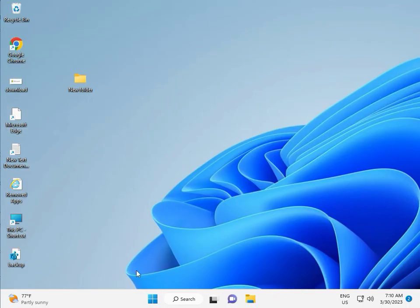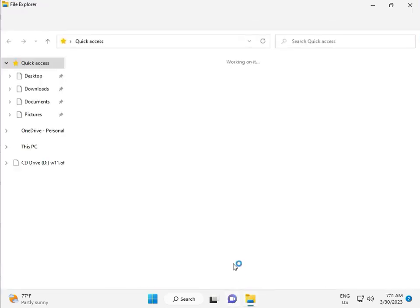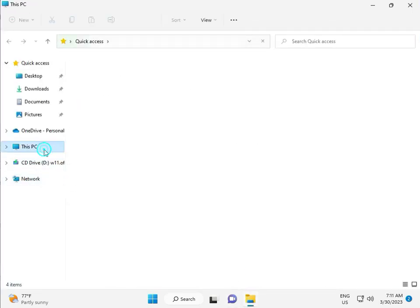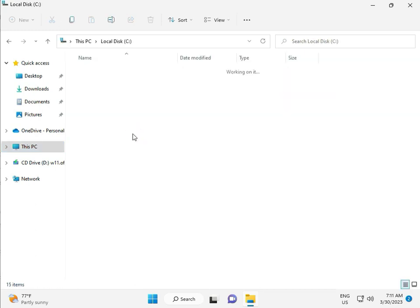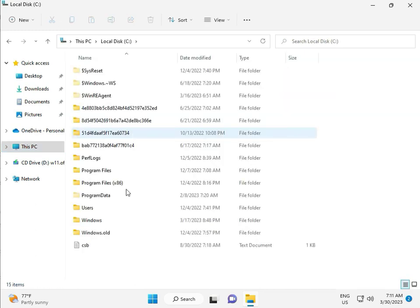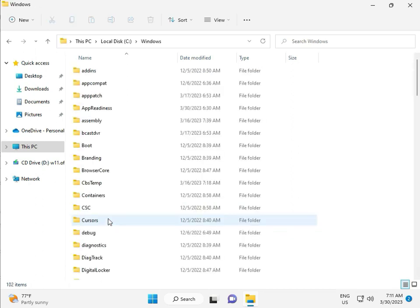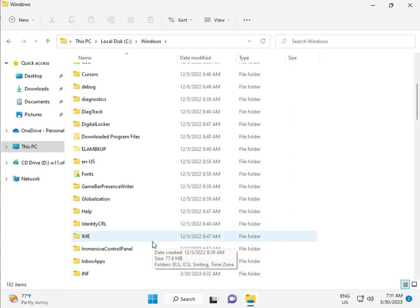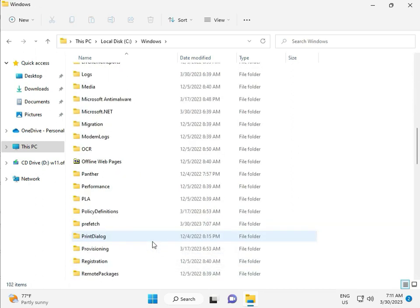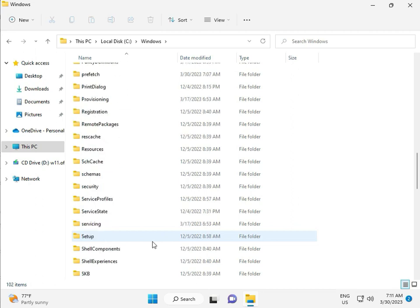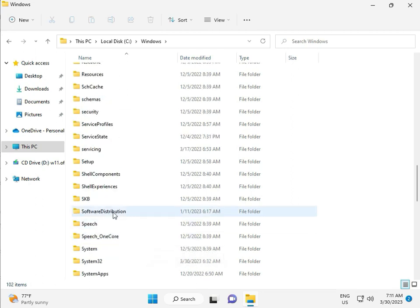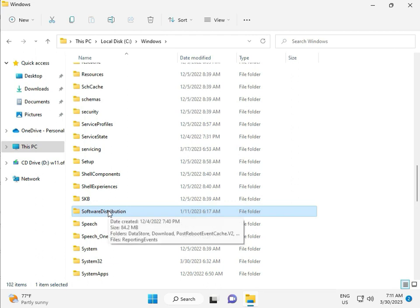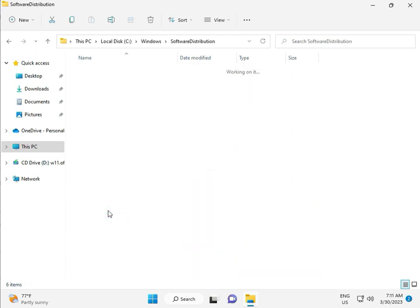Okay, then go to this PC, File Explorer. Click to this PC, go to C Drive, then Windows, then Software, Software Distribution, and double click.